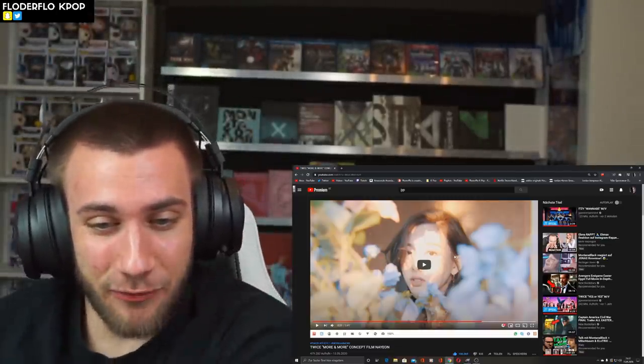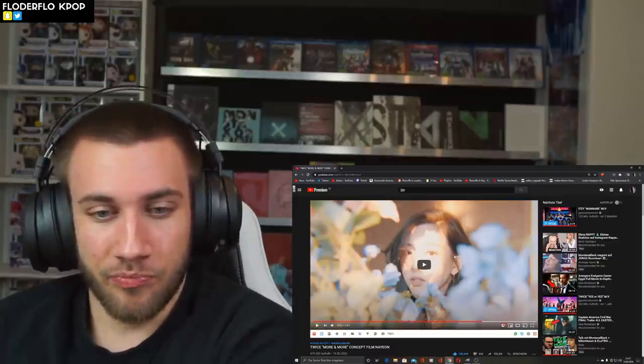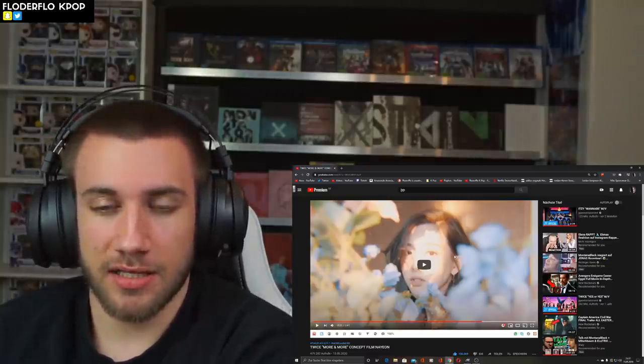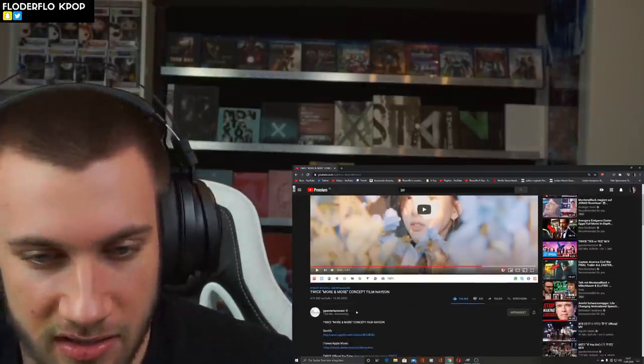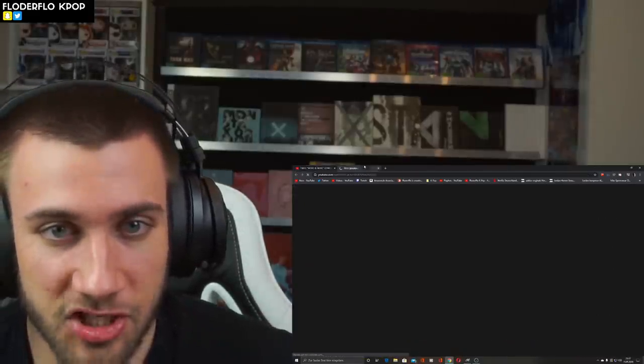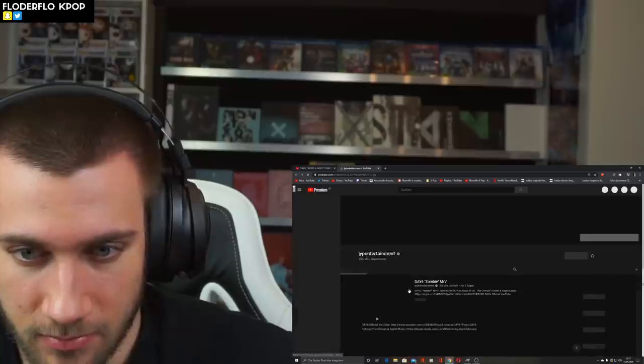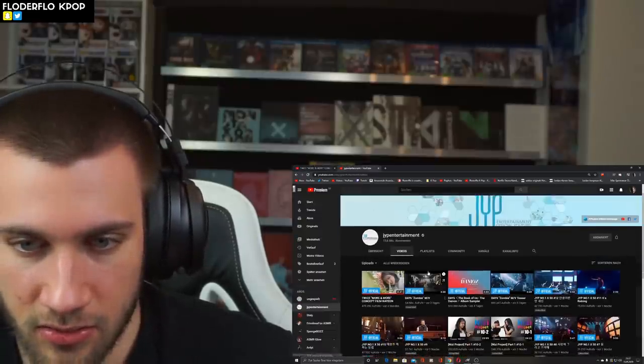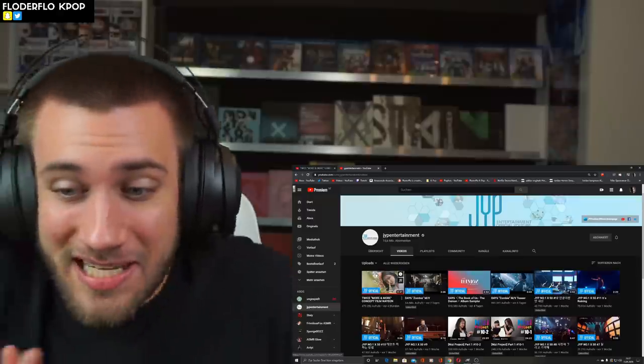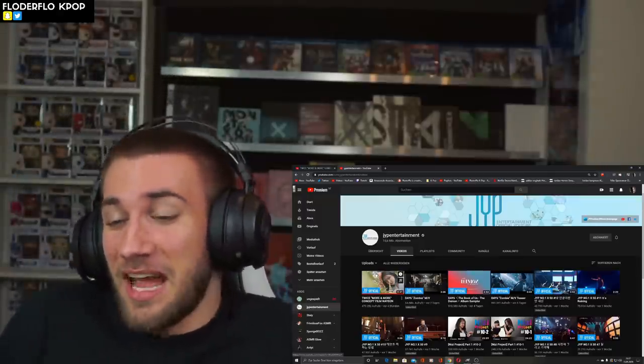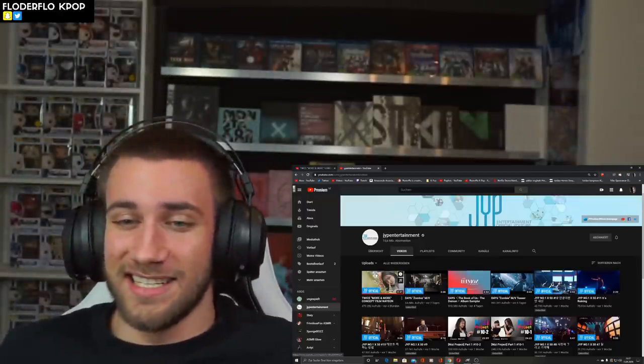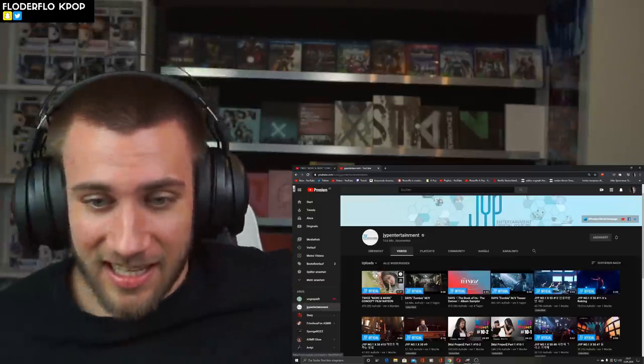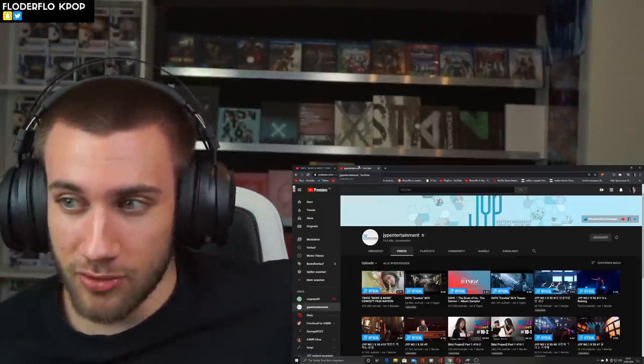Okay. That was the first concept film that was uploaded today. I don't know in which, like, is it going to be each day concept film? Or each week? Or two a week? I don't know. It is my first comeback, guys. It is my first comeback. I have no idea. I'm clueless. I'm completely clueless. I need some help. You have to guide me through it, guys.